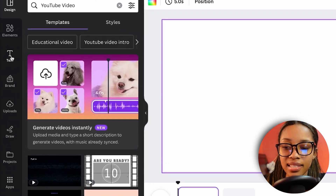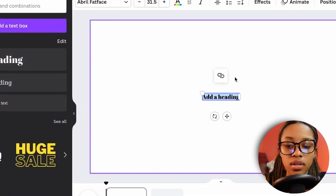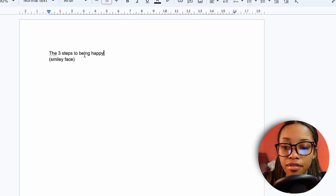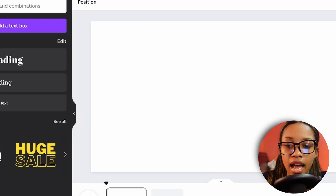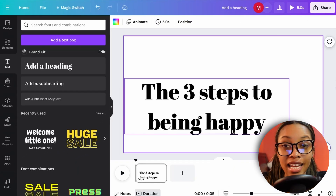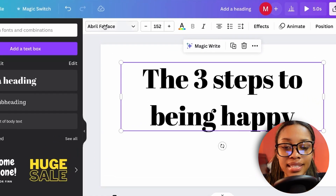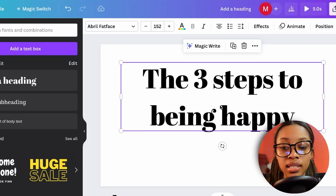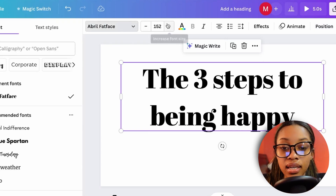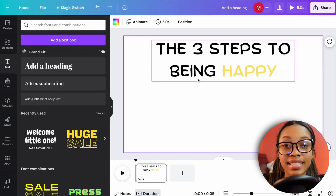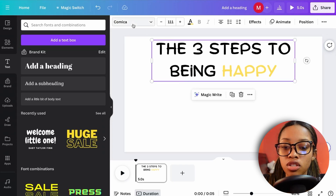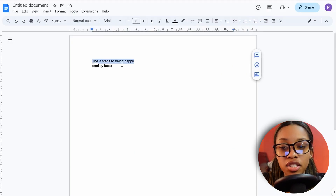To add text, click 'Text,' then 'Add a Heading.' Delete the placeholder, paste in your script text, and use the settings at the top to edit the font, size, and color however you prefer. For example, I used the font 'Comica' for my scene.